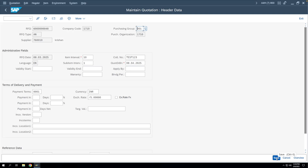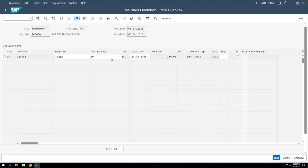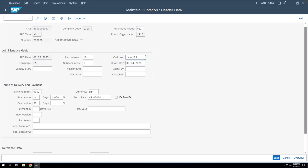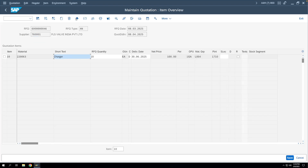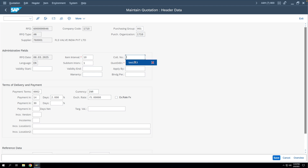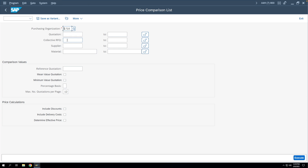We'll enter the collective number 'test123' in all three quotations — saving each one. Now we'll go back to ME49 and enter the collective RFQ as 'test123' and execute.